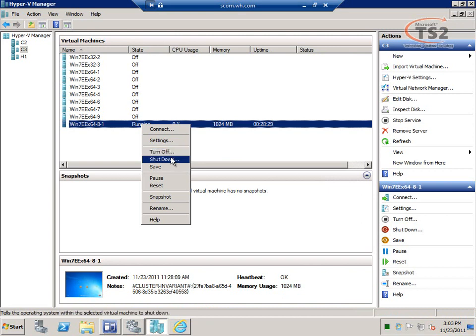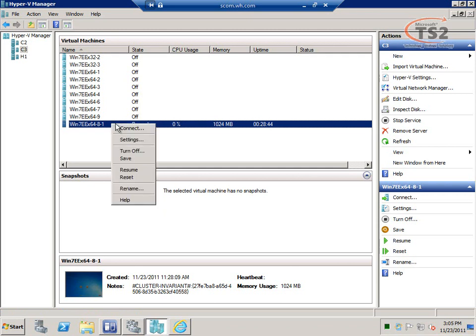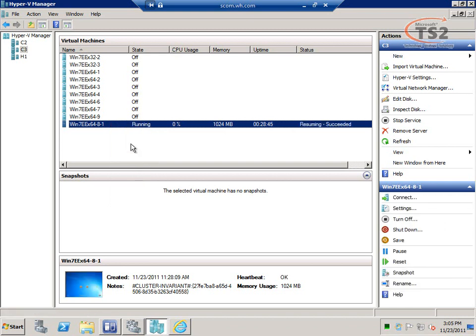From Hyper-V Manager I can turn off a virtual machine — that's like physically pulling the plug, so we don't get an orderly shutdown. Shutdown gives us the opportunity to do an orderly shutdown. Pause is really great: while it doesn't return any memory to the Hyper-V host, it stops all CPU usage. So if I need to free up processor utilization quickly and have an expendable virtual machine, I can pause it, and when I'm ready I can resume it and the VM goes right back to work.